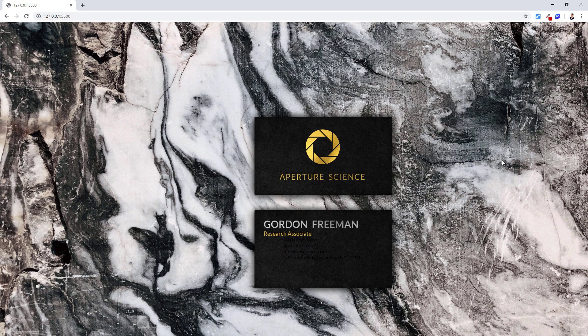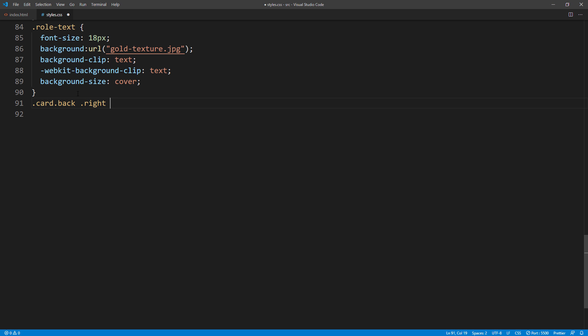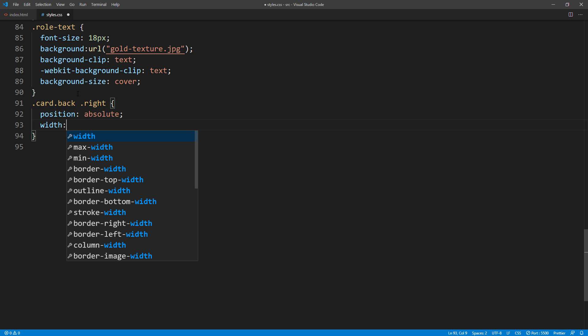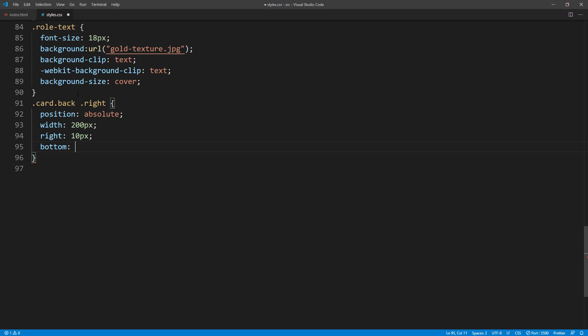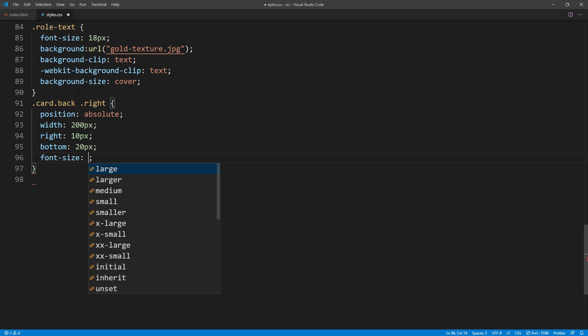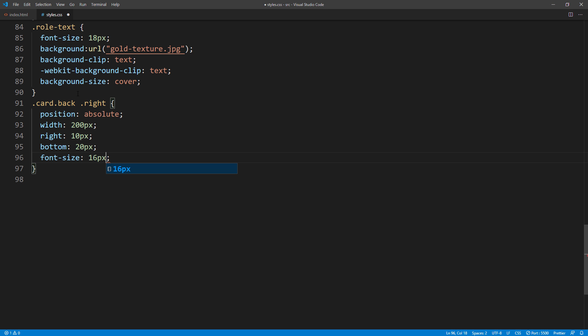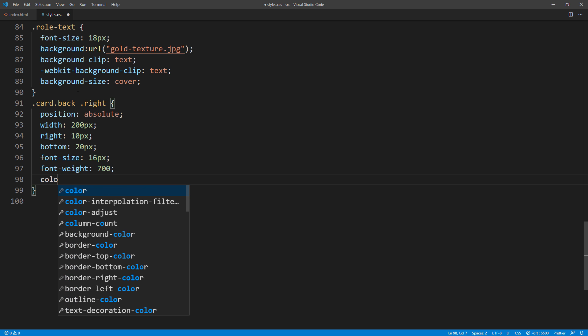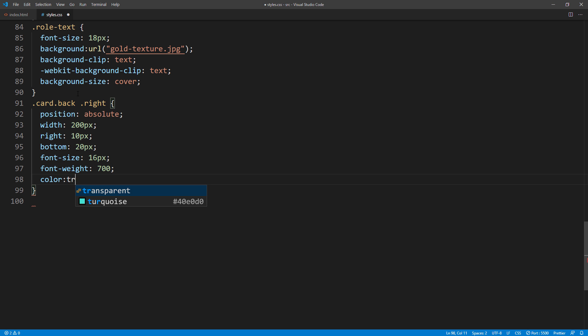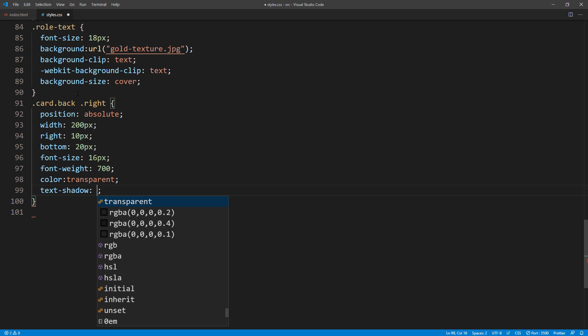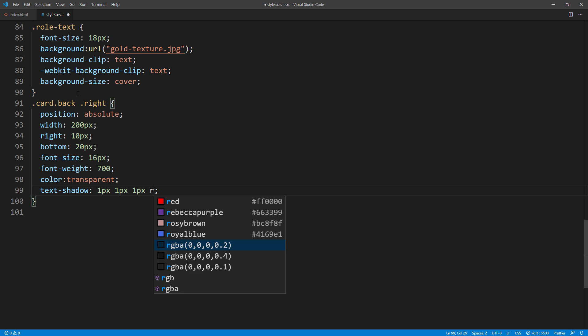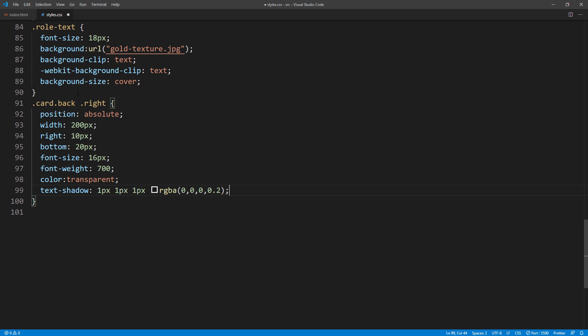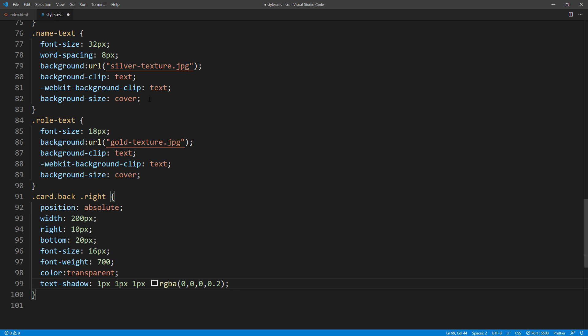Next, let's work on the contact details. First, set the width and position. Next, set the font size, font weight, transparent color, and text shadow. Then reuse the properties above to set the silver texture.